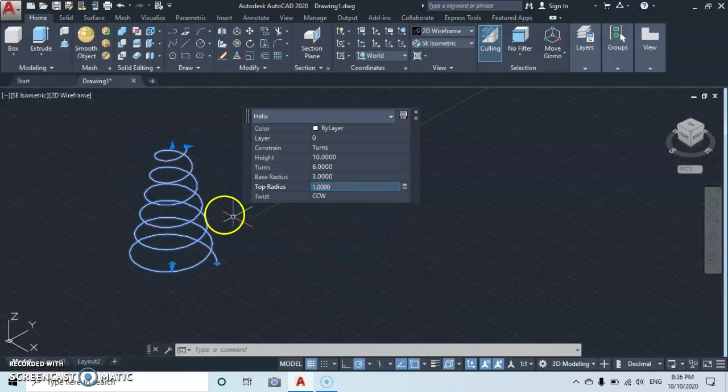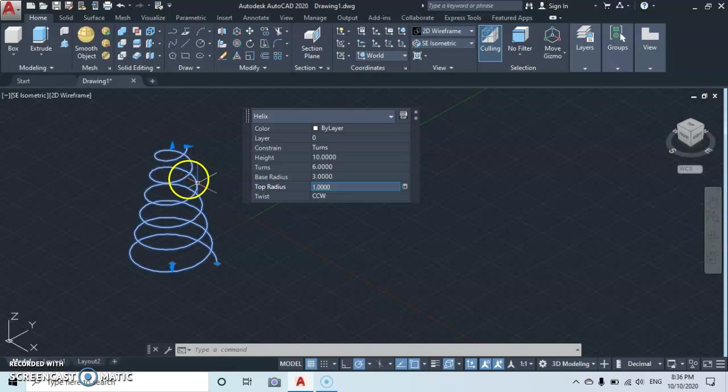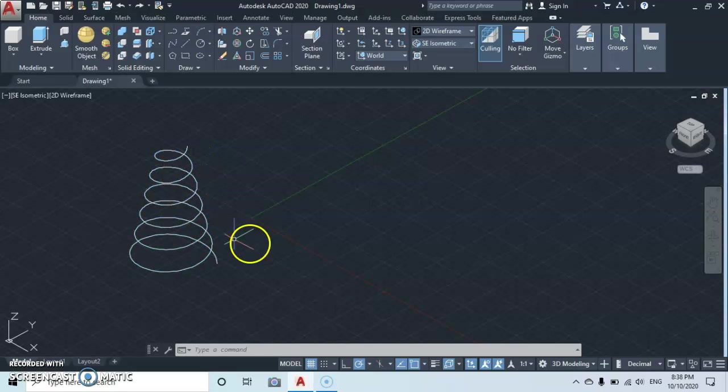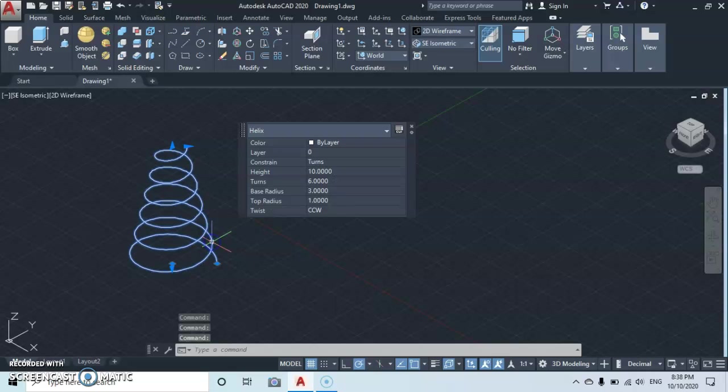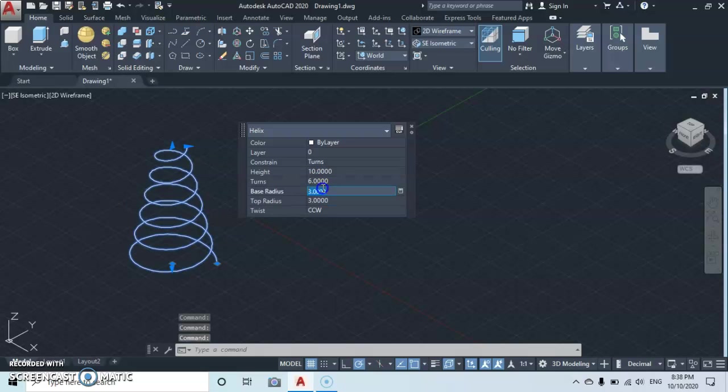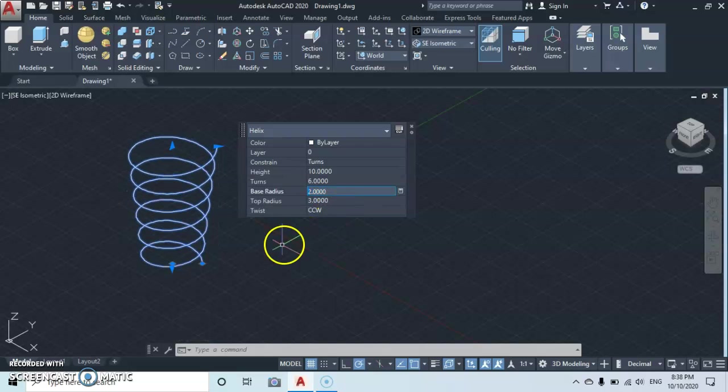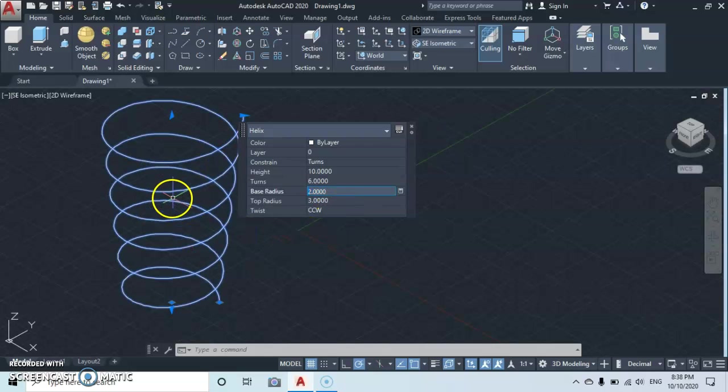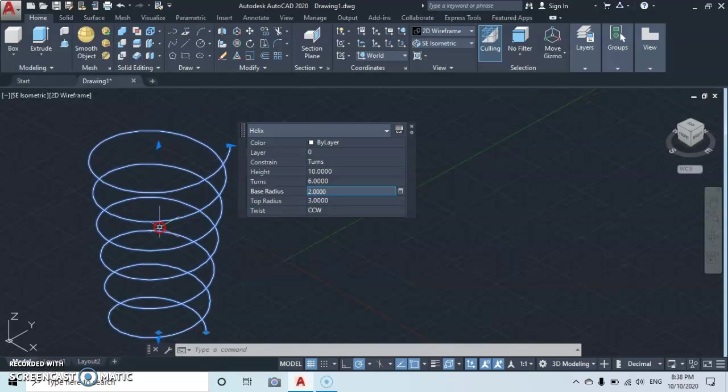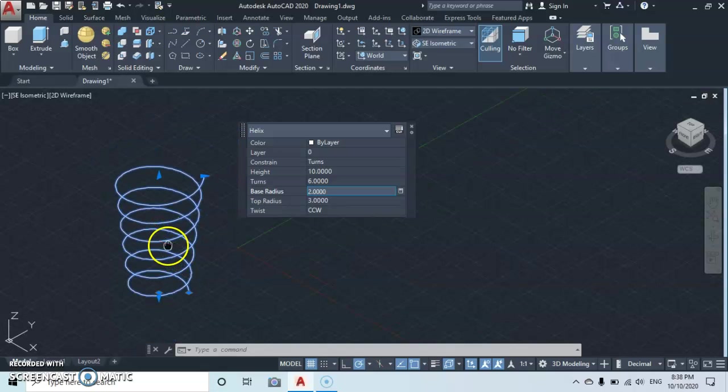Then you're gonna see that it has tapered from the top. What if you want it to taper from the bottom? Then let's change. Let's type at the base two, then you see that it has tapered from the base.